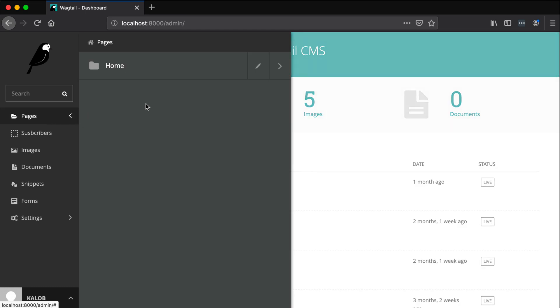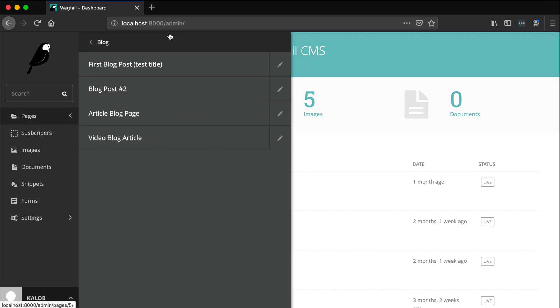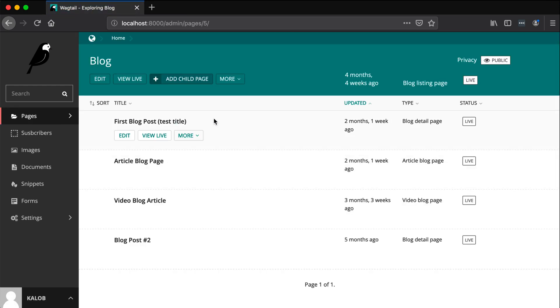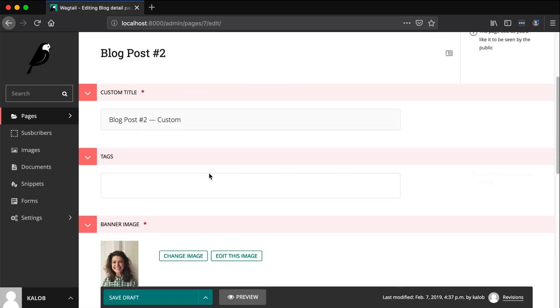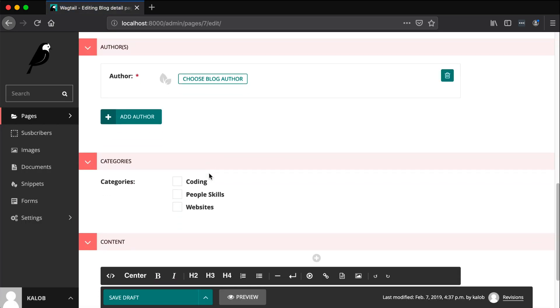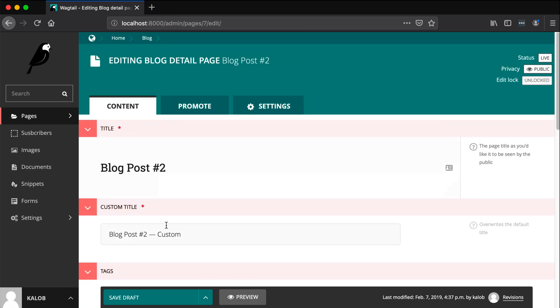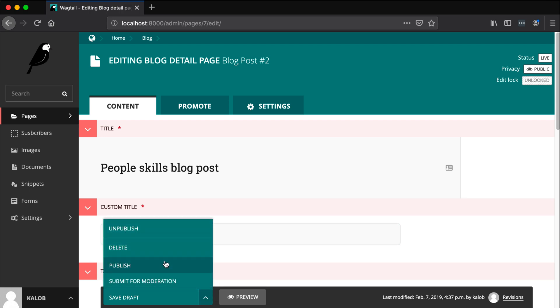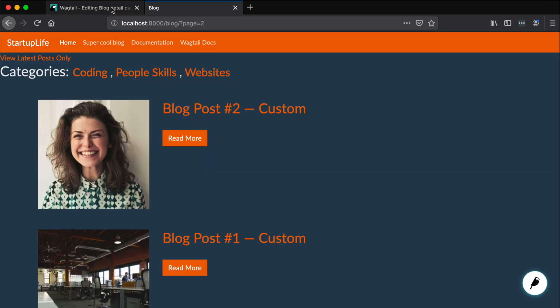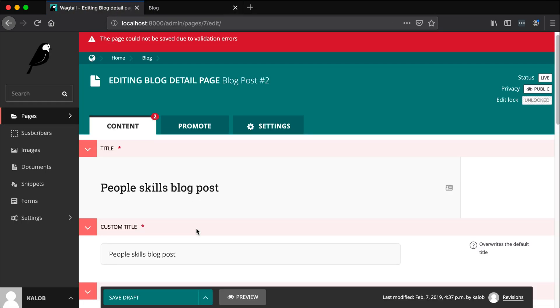I'm just going to open up my admin here. Let's go find our blogs. We have a few blogs in here: first blog, article blog, video blog, and blog post two. So let's just make sure we actually have one with our proper category. Let's make sure this one is people skills. And let's rename this to people skills blog post.